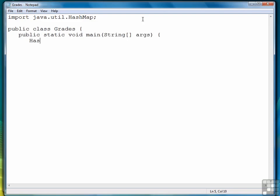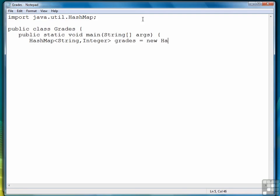First thing we want to do is instantiate a HashMap object. We have to provide the data types for the key and value. So we'll do String, Integer for a set of grades, followed by open and close parentheses.